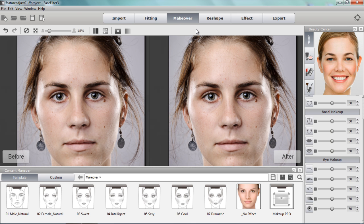In the facial makeover section, what we're going to focus on is the eyes. You can see this model has some fairly close-set eyes — her eyes are fairly close together, close to her nose. These are what we call close-set eyes, and what I want to do is create a makeup template to create an illusion of wider-set eyes.